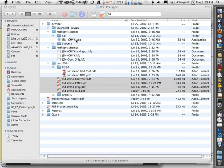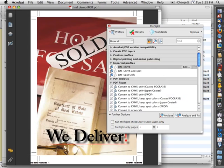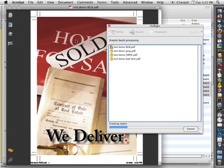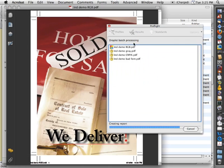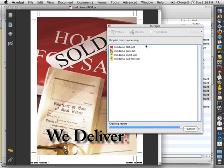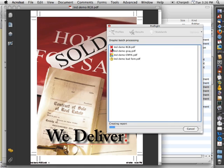And we're just going to drag them right into the droplet that we saved earlier. That's going to open the files up in Acrobat. And it will open up a small run list with each of the files indicated on it. And it will tell you what it finds as it goes through to process them. So you can see a red X indicates that the file failed. And a green check mark indicates that it succeeded.